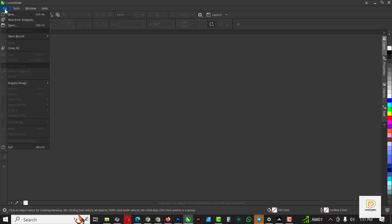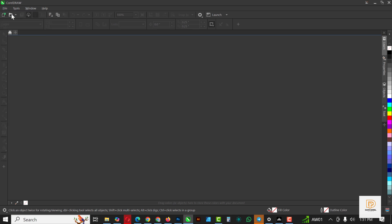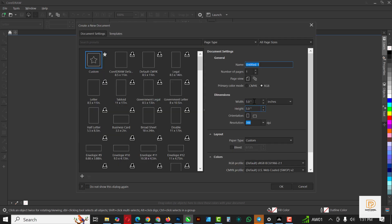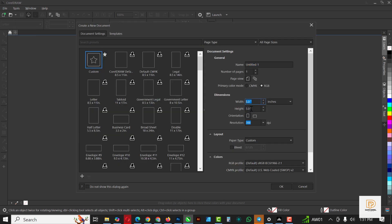The first thing I like to do is go to File and click on New. It's going to bring up a dialog box — it might look different from yours, this is CorelDRAW 2024. I'm going to set a five by five canvas and put in a name.